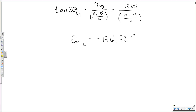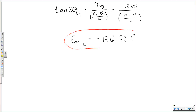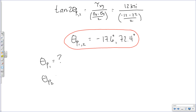These trigonometric functions are periodic, so we have multiple roots to this equation. We pick two roots. Theta p1 and theta p2 will always be 90 degrees apart from one another. In this case, negative 17.6 and 72.4 are indeed 90 degrees apart. The question remains: which is theta p1 and which is theta p2? Theta p1 describes the orientation of sigma 1; theta p2 orients the element for sigma 2.